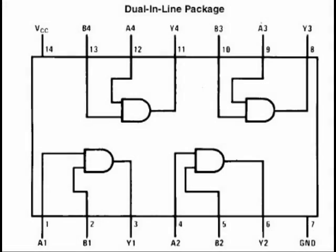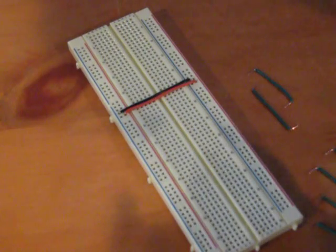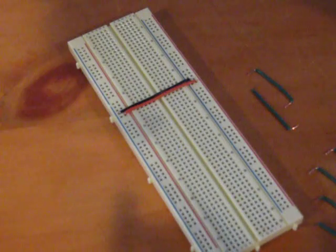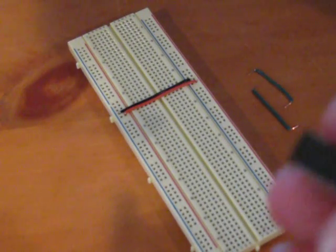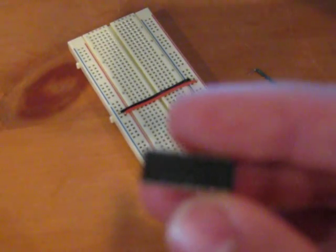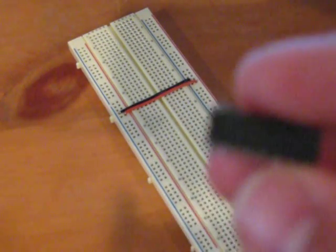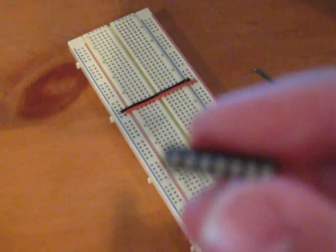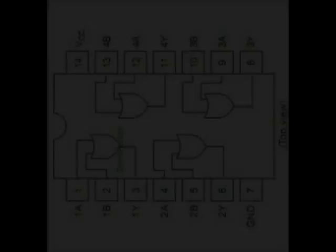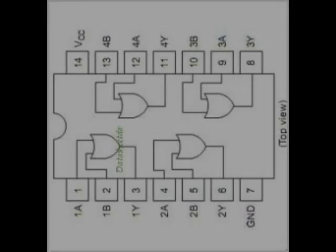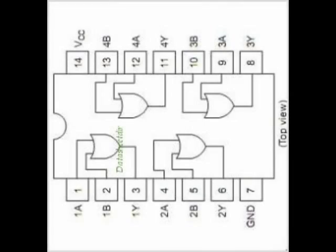And then for the OR gate, I have a 74HC32N, exact same specs, 14 pin, 14 is power, 7 is ground, four circuits, two inputs.